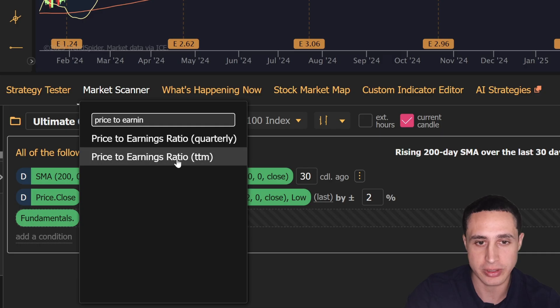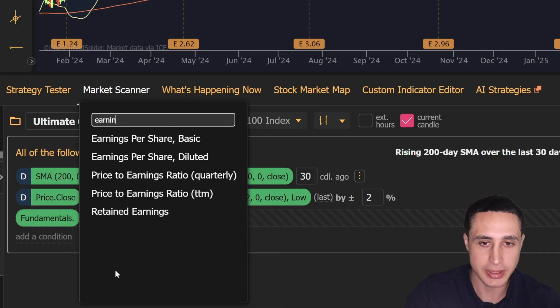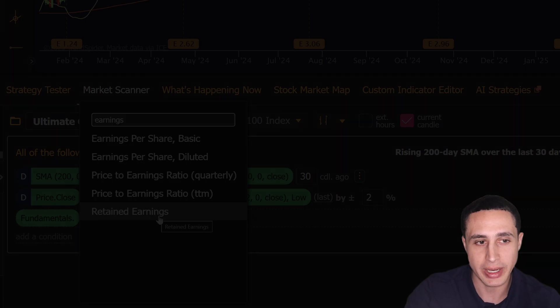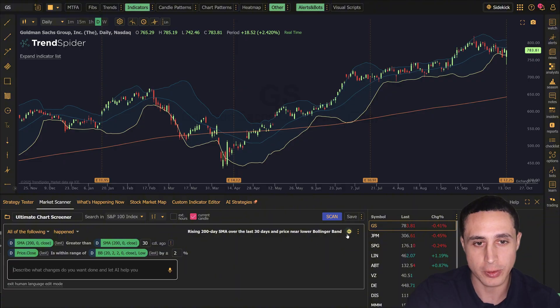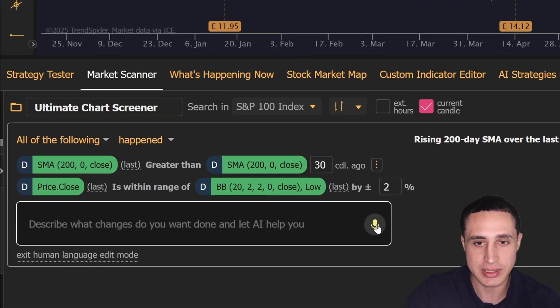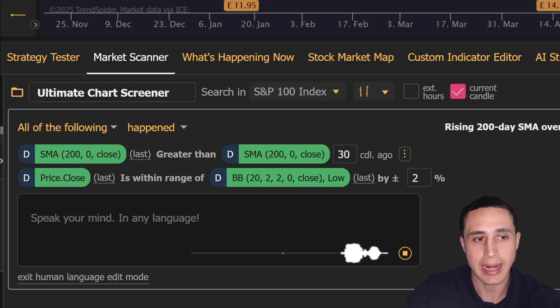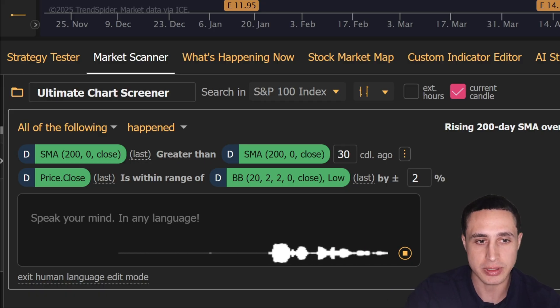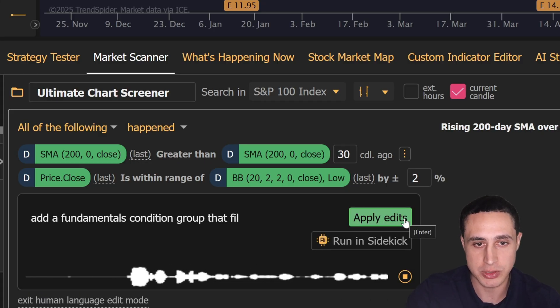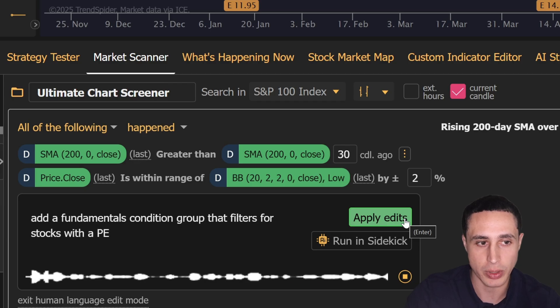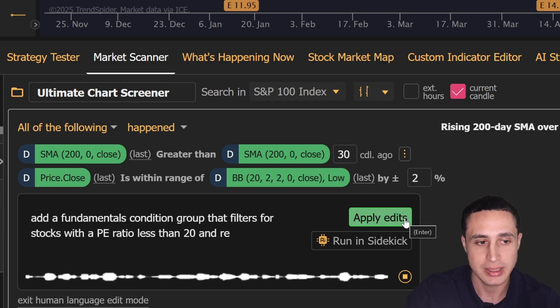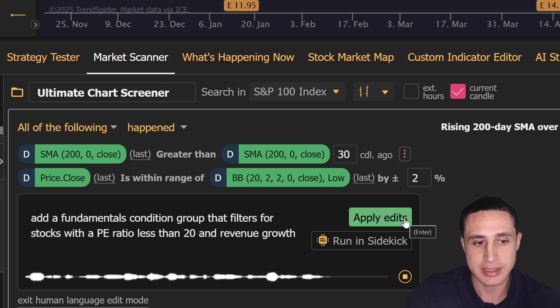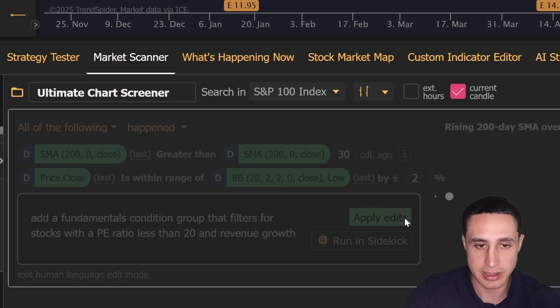So now I'm just going to click this microphone button here and use my voice instead of typing to send in this prompt: 'Add a fundamentals condition group that filters for stocks with a PE ratio less than 20 and revenue growth.' And now the scan will output stocks with a PE ratio lower than 20, revenue growth...